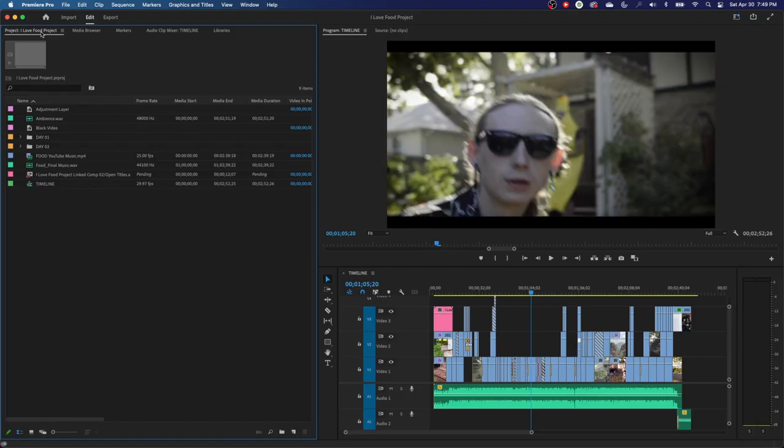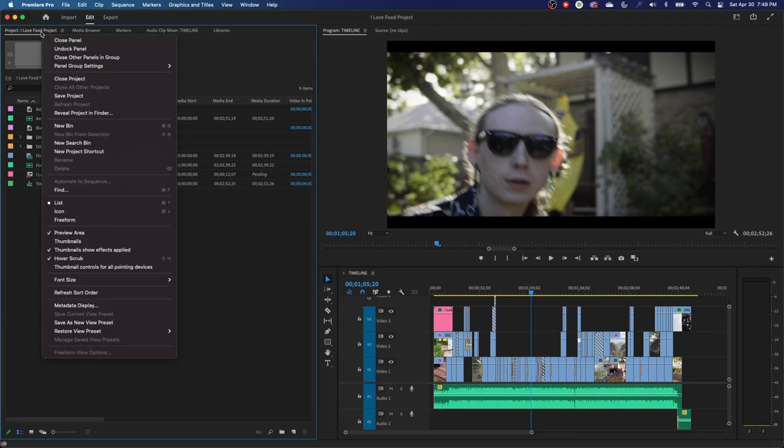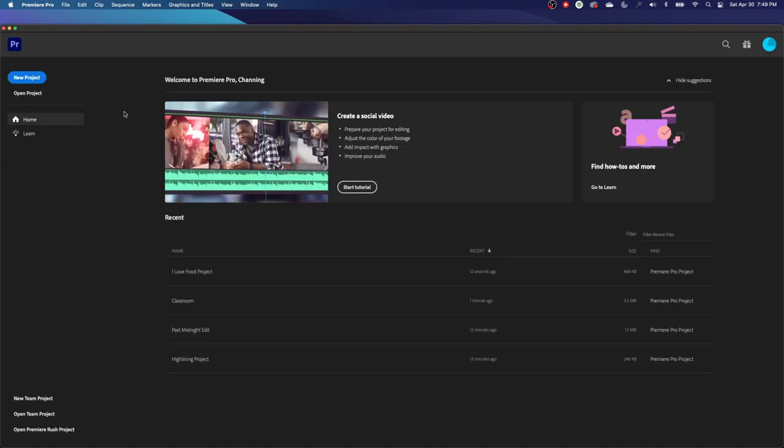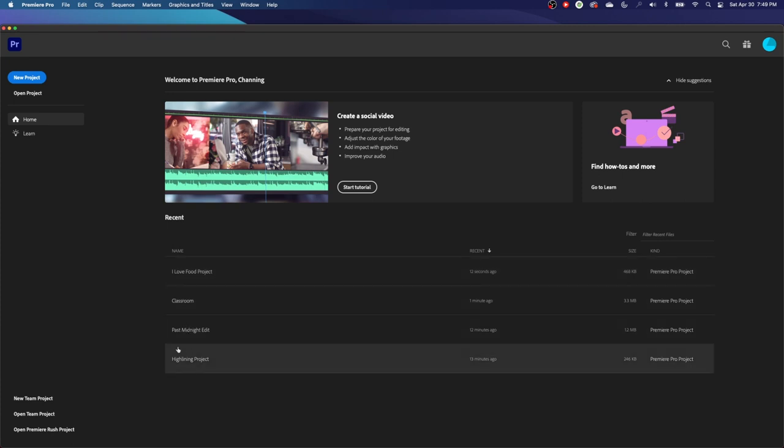Now I have that project open. So let's close that. Right-click and hit Close Project. And now notice it has added that one to my recent projects there.